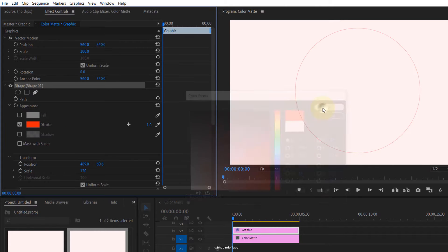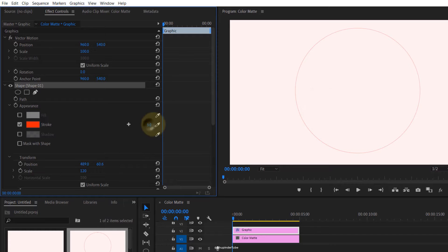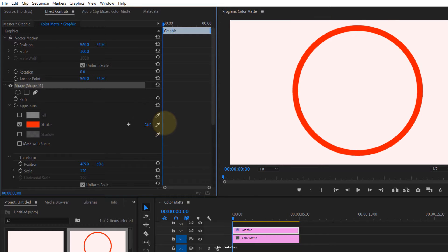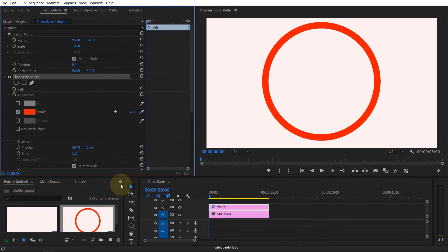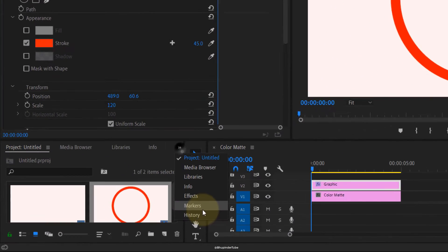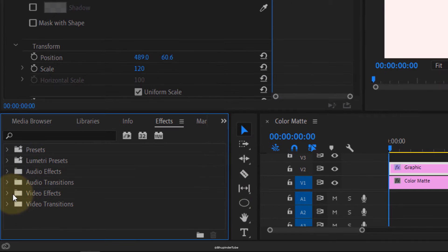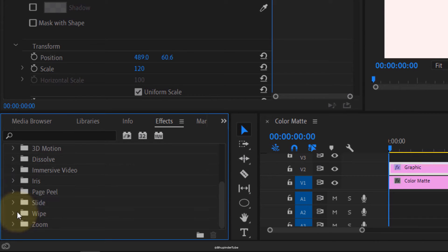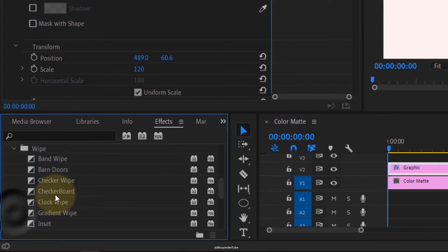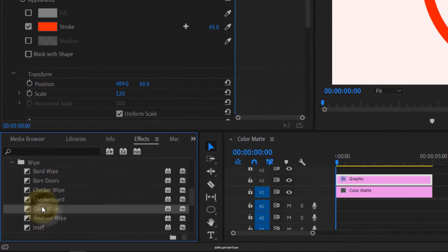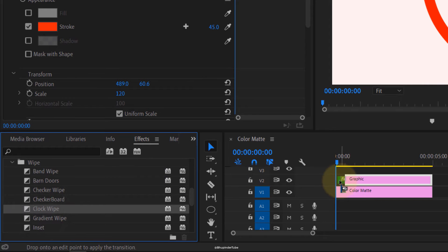Then go to the shape tool again. Here you can increase the scale, uncheck the fill, check the stroke. Click on the stroke, change the color, click OK, increase the thickness to whatever you want.